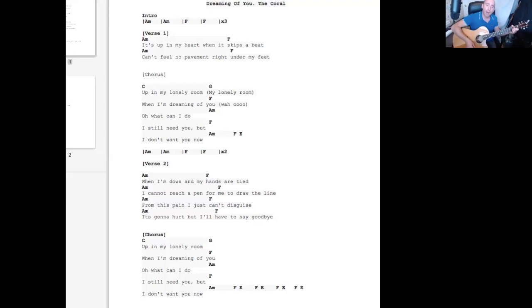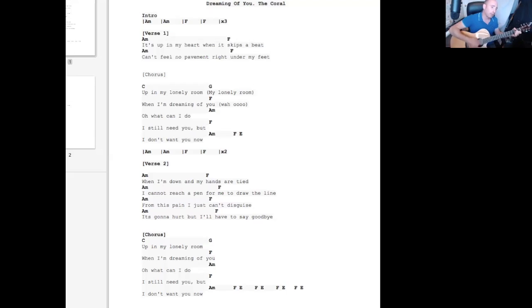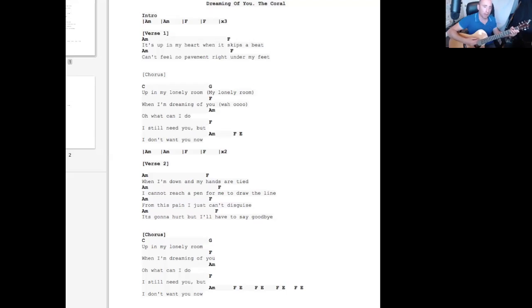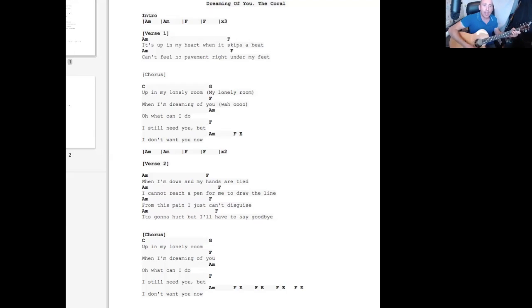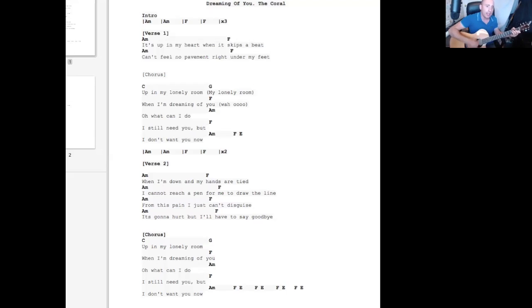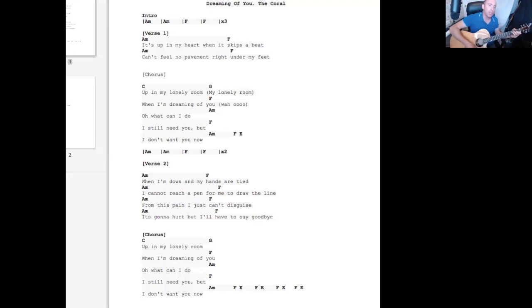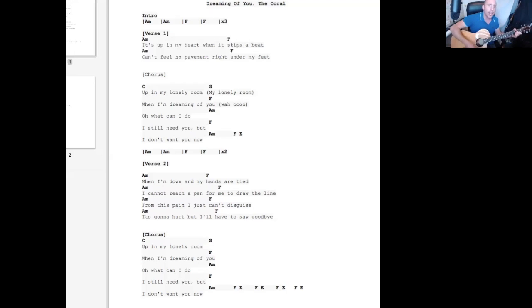A minor, it's a app. When I'm down and my hands are tied, I cannot reach a pen but need to draw a line. From this pain I just can't disguise.